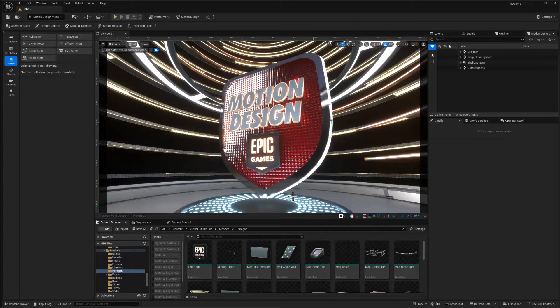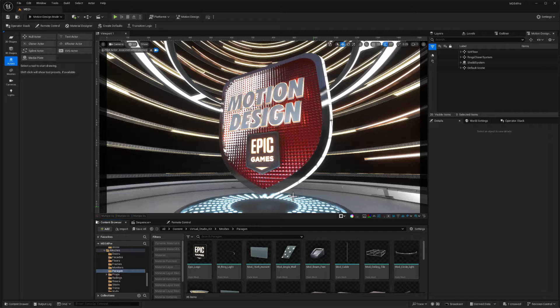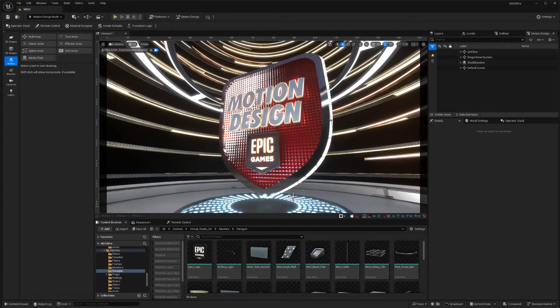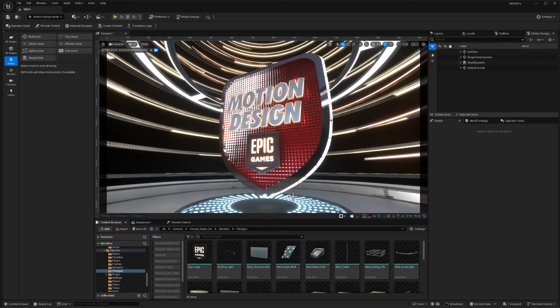In our next video, we're going to take a look at some really important steps to setting up motion design in Unreal 5.4 so that we can move ahead with the project. Hope this helps. Until next time, have fun.